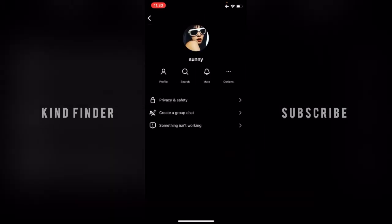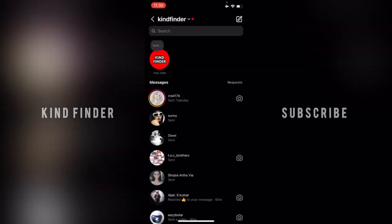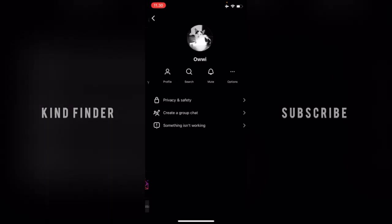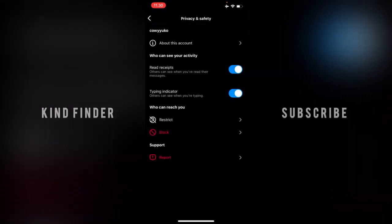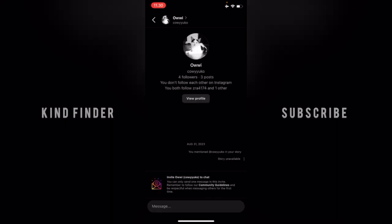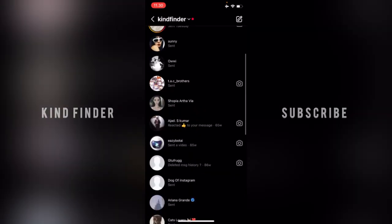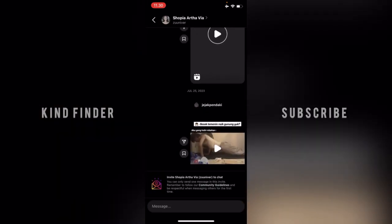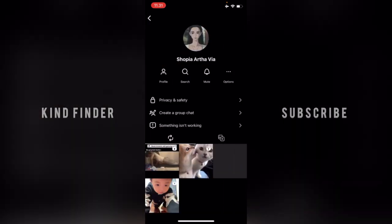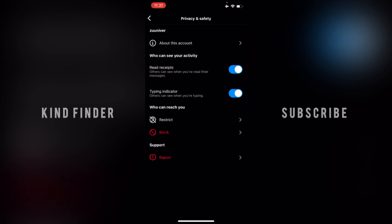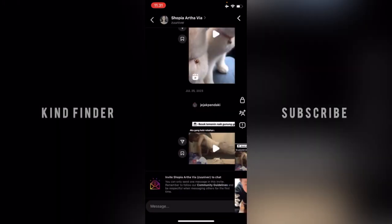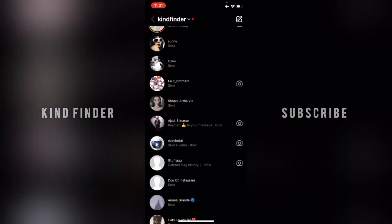Going back and opening another chat, you can see that read receipts is still turned off there too. If you turn it off per chat, it will not apply to all messages on your Instagram DMs — it only affects that specific conversation.